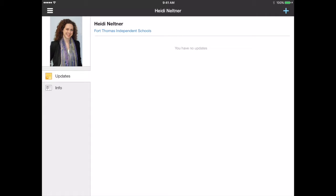In this video I'm going to share with you how you can access interactive notebooks that we've created and shared in the FTIS EdTech Elementary group on Schoology.